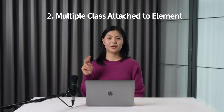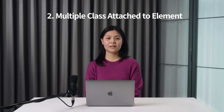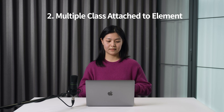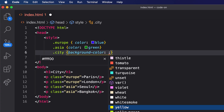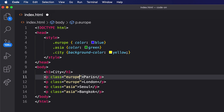Number 2: we can also attach multiple classes to an element. In this example, Paris has multiple classes — both Europe and city — and all of them have each of their own styles.